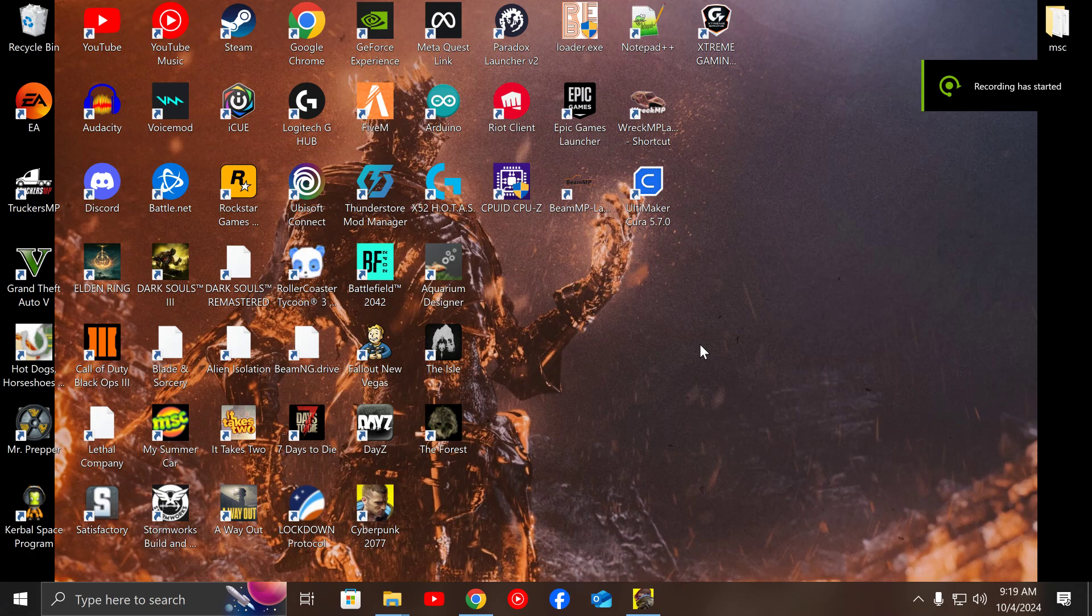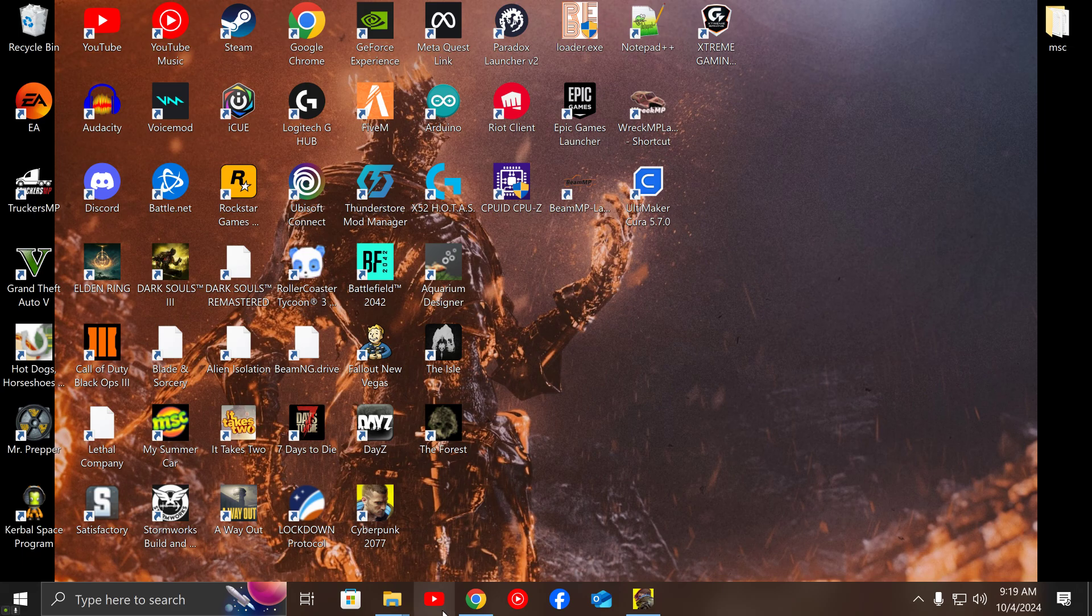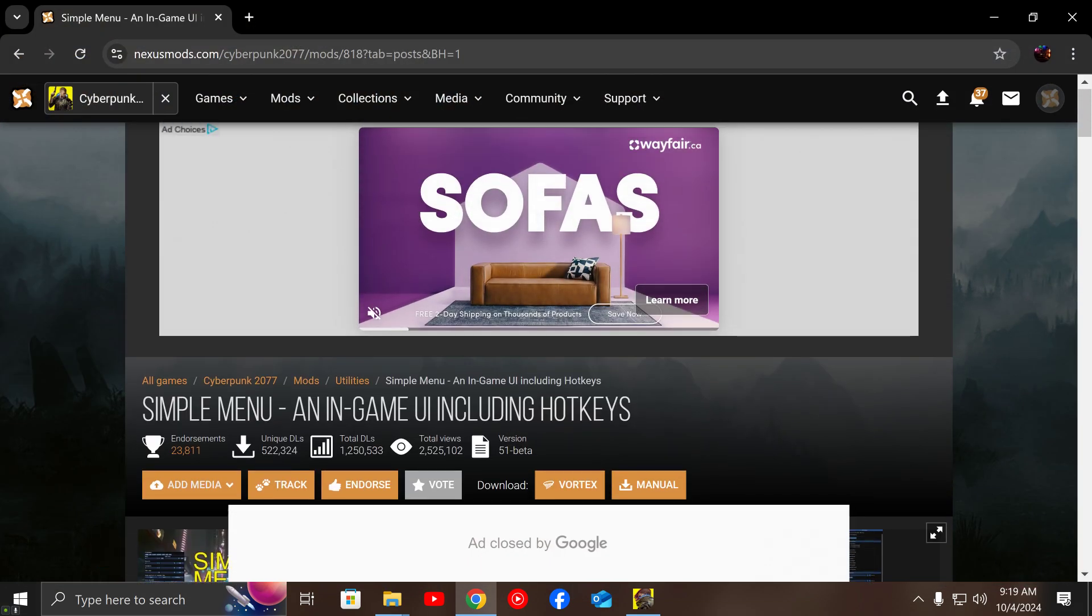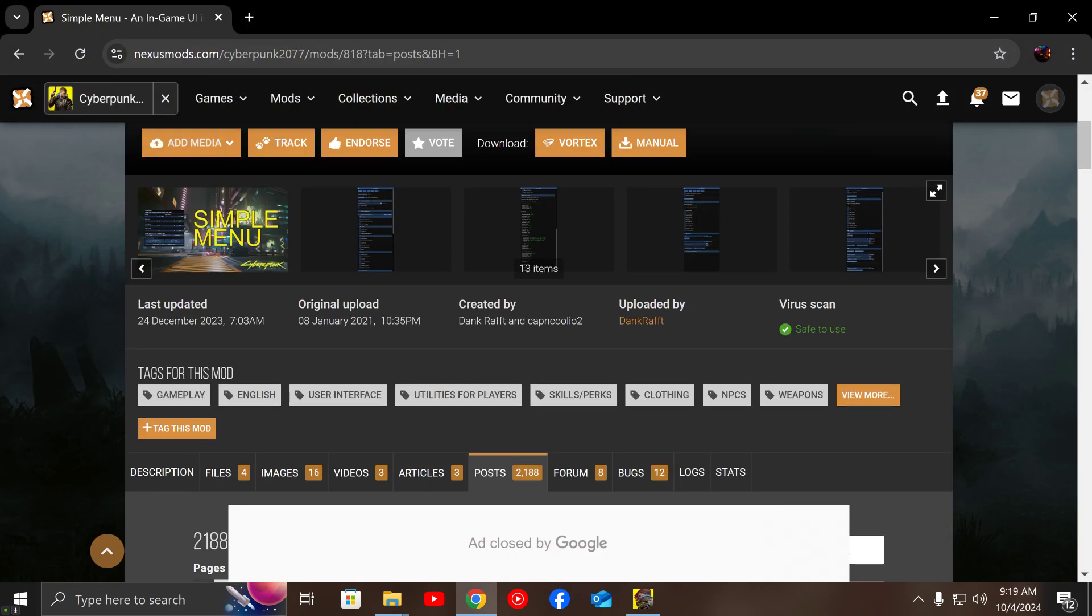Alright guys, how's it going? So this is a basic simple tutorial to help you if you're trying to work with Simple Menu on Cyberpunk 2077.